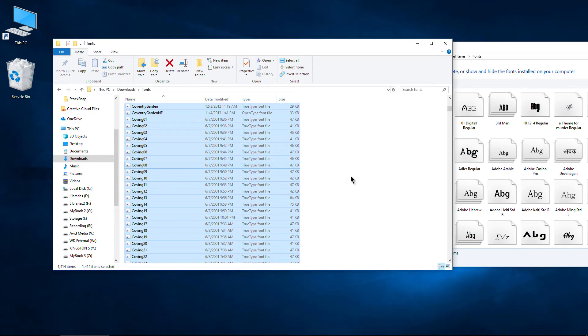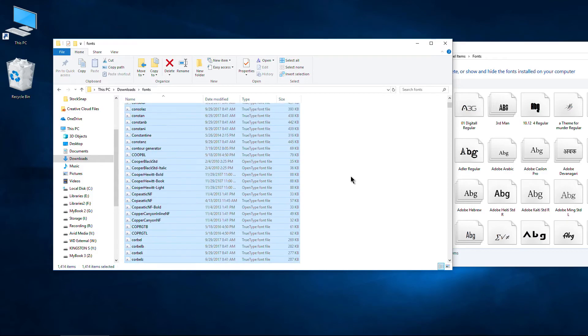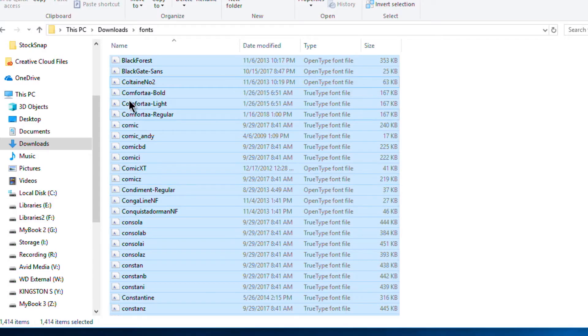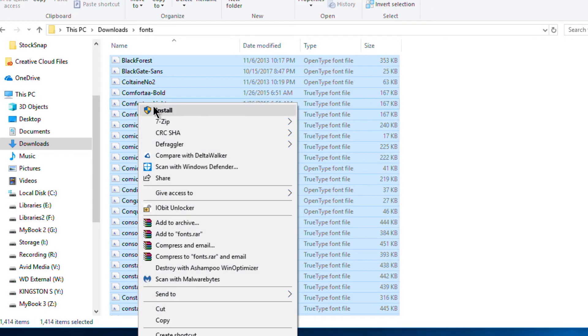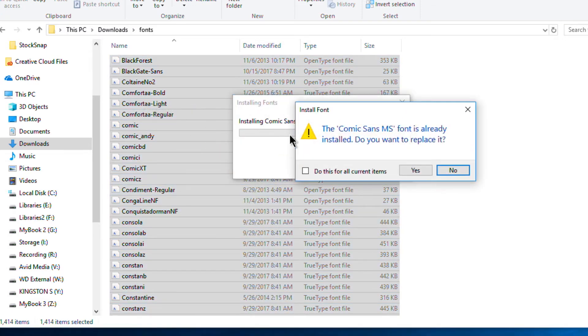That gives me 1414 fonts. And what I'll do this time is right click any one of these and choose install. Okay, install. And guess what? That's going to install all of these for us all in one go. Just by hitting that one install button.